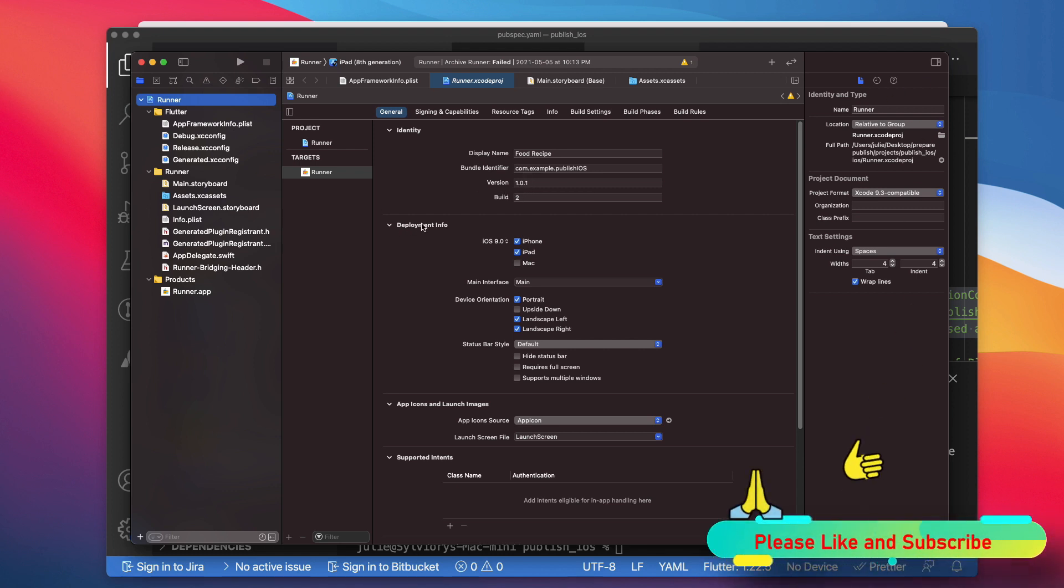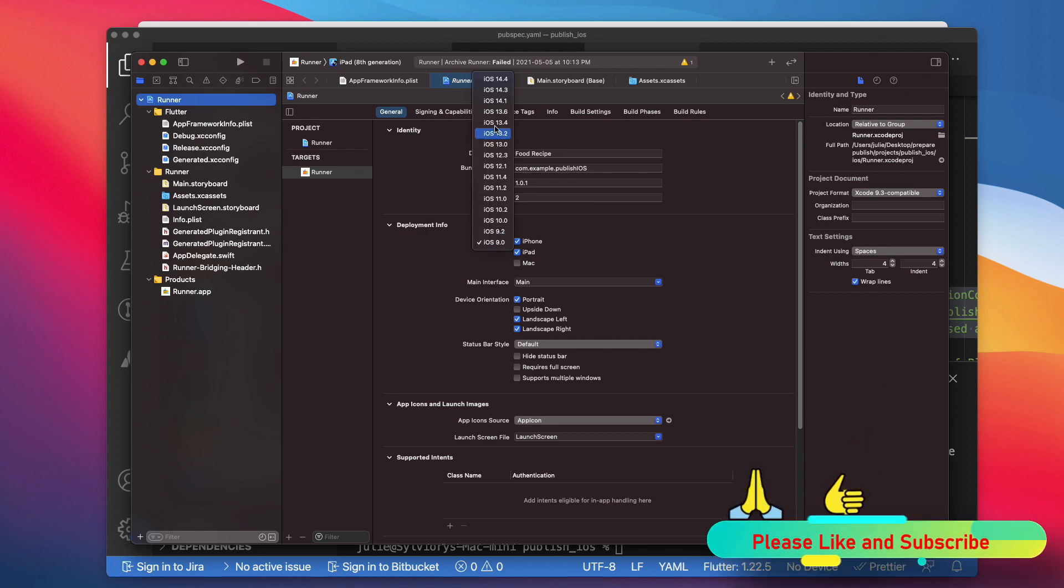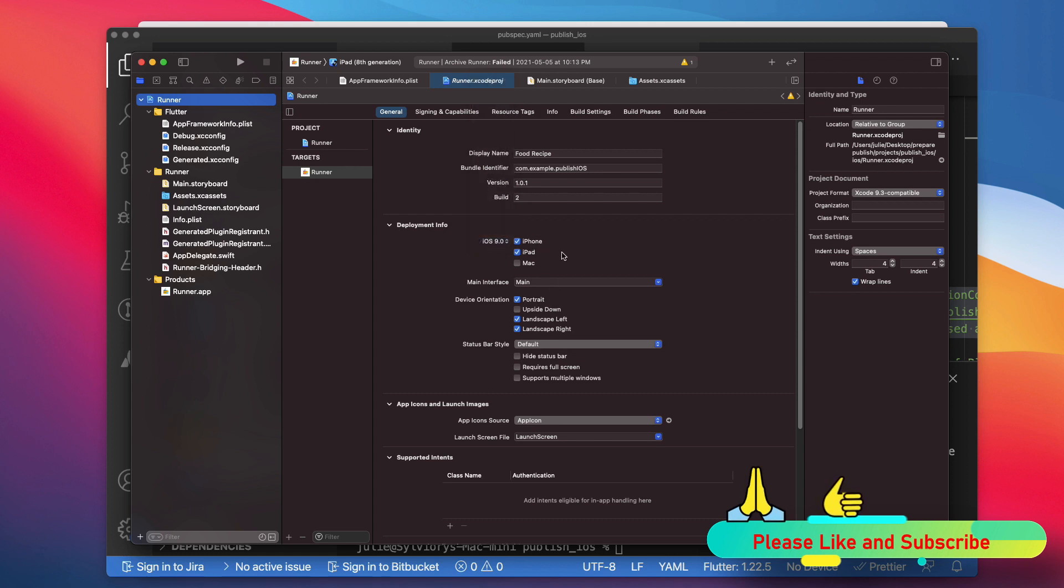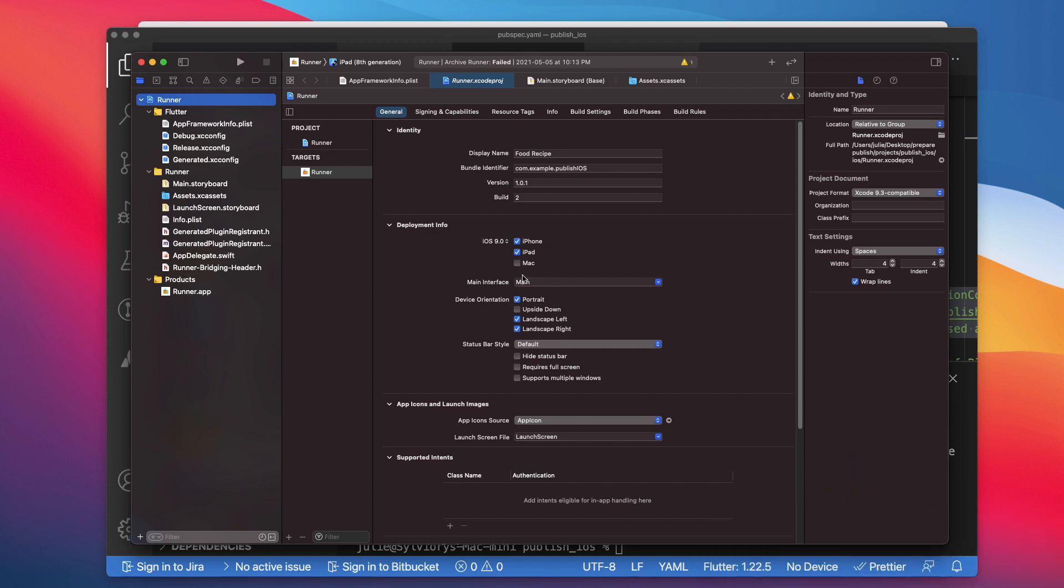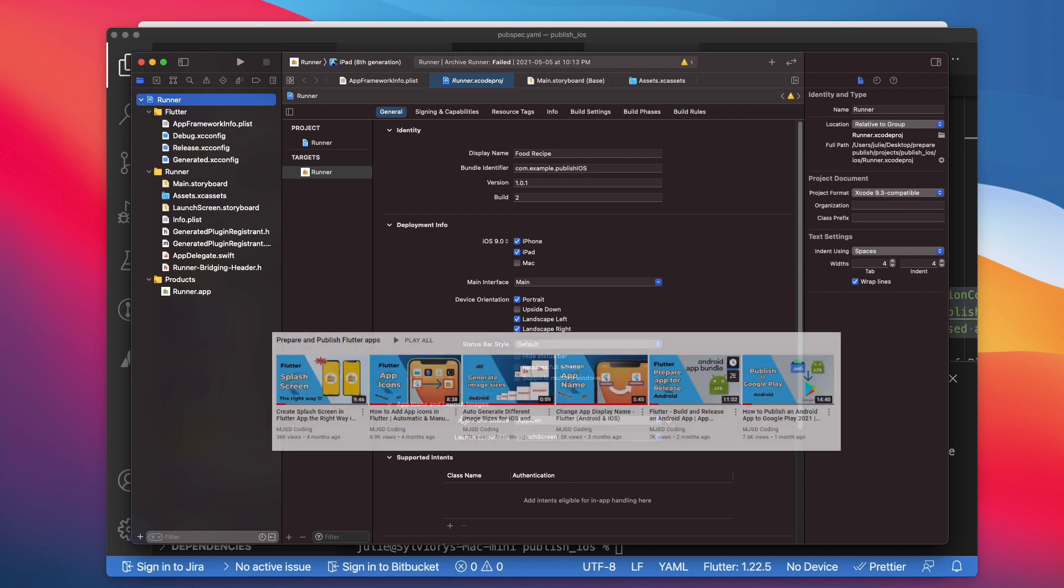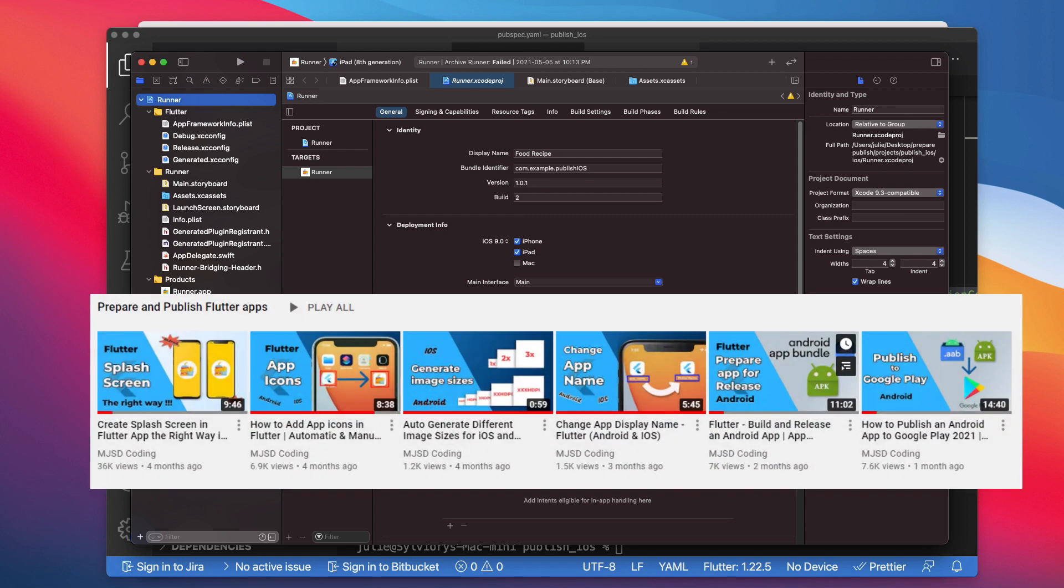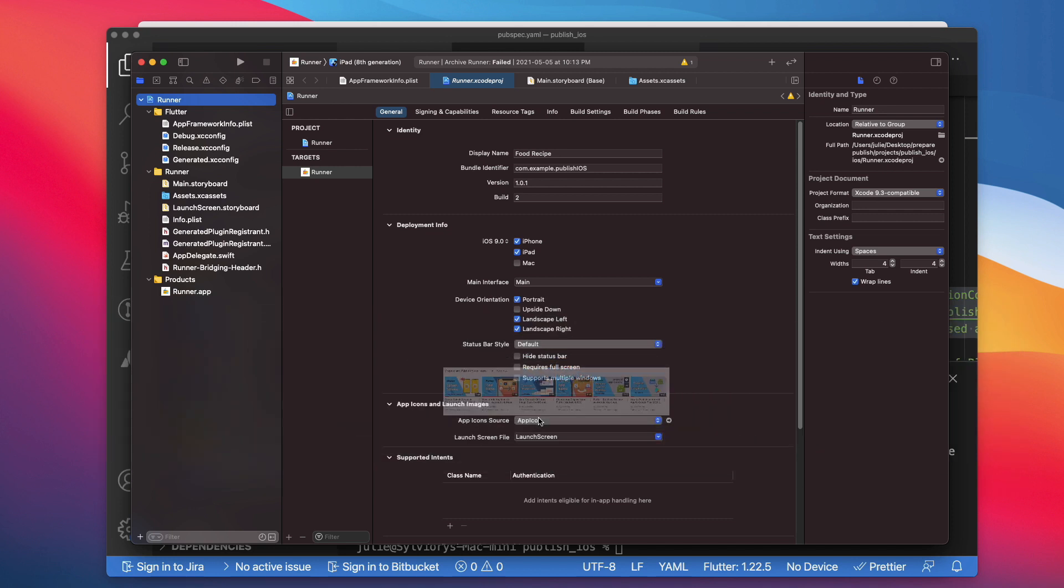In the deployment info section, you can specify the target iOS version and the target device type and orientation for your app. Unless your app has some specific features or target specific devices type, I would suggest you keep the default option selected. Make sure that you have the correct app icon and launch screen here. If not, check this playlist where I explain how to add a custom splash screen and icon to an iOS app. The link will be in the description.